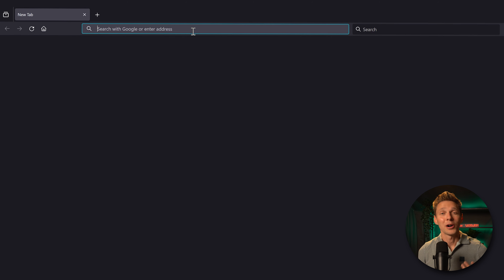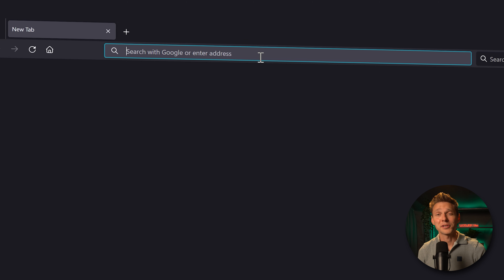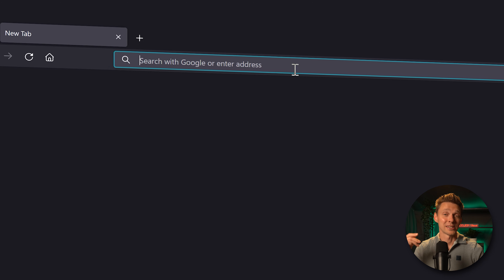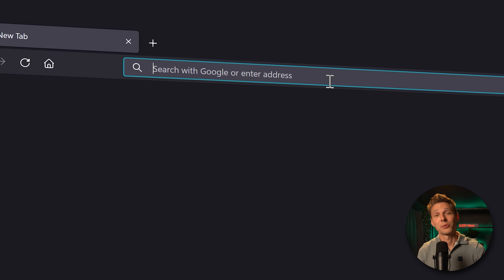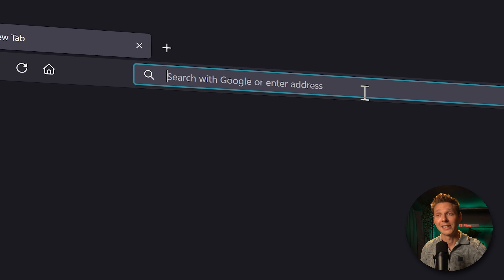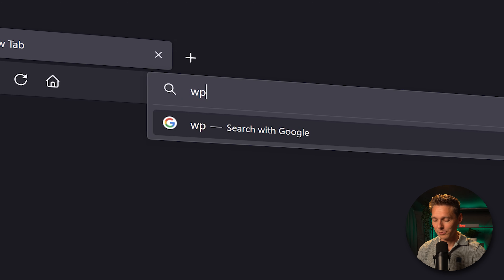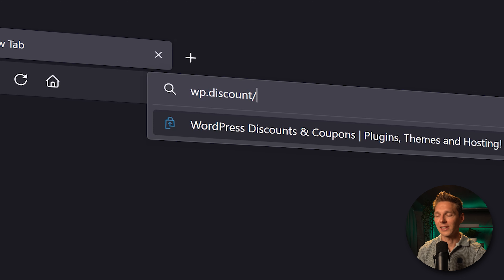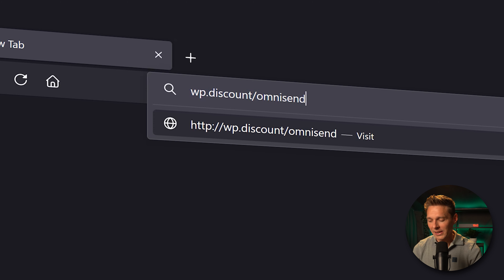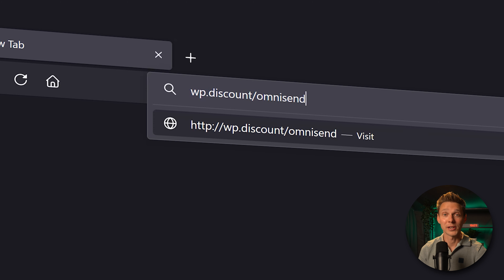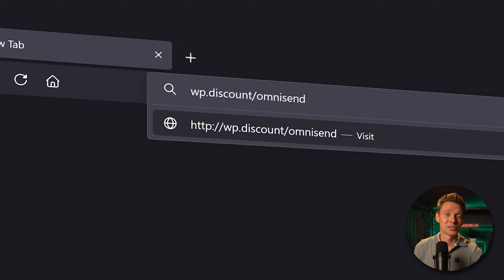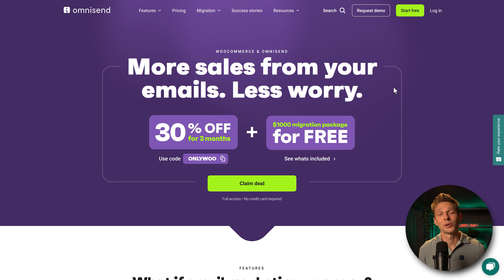If you want to help me out and want to receive a 30% discount if you ever upgrade to a pro plan, go to this link wp.discount slash OmniSend. I will be forever grateful — this link is also in the description of this video and in the comment section. And here we are at the website of OmniSend.